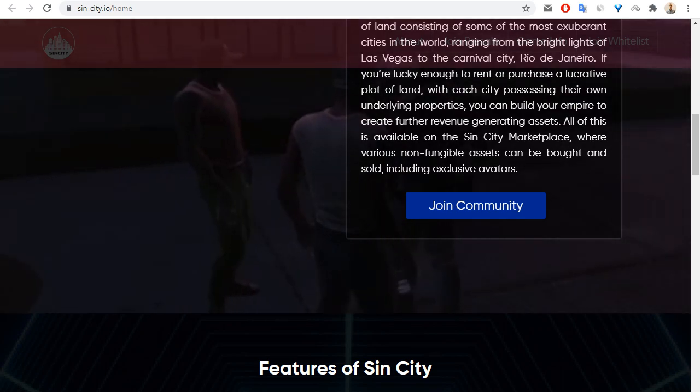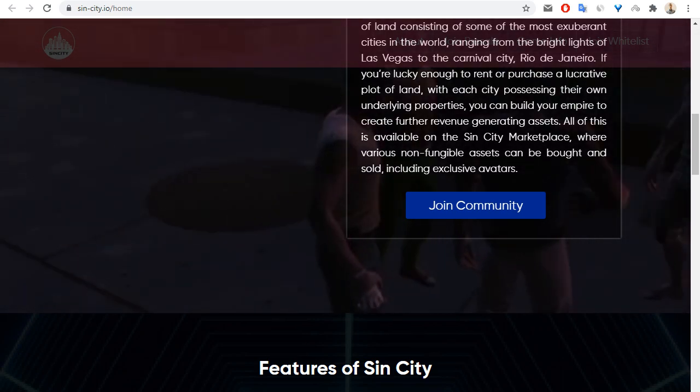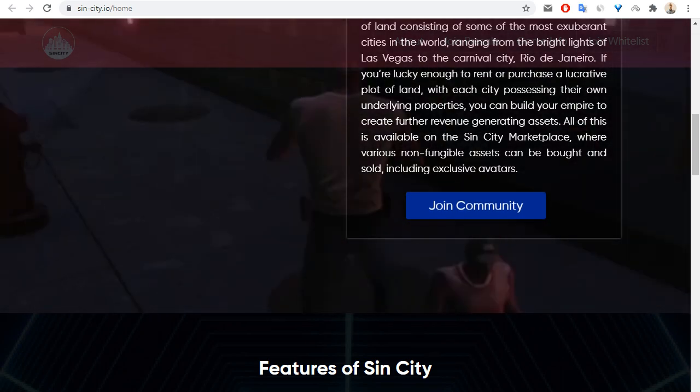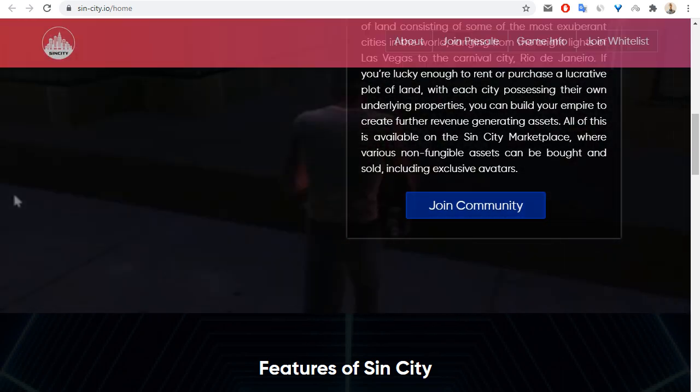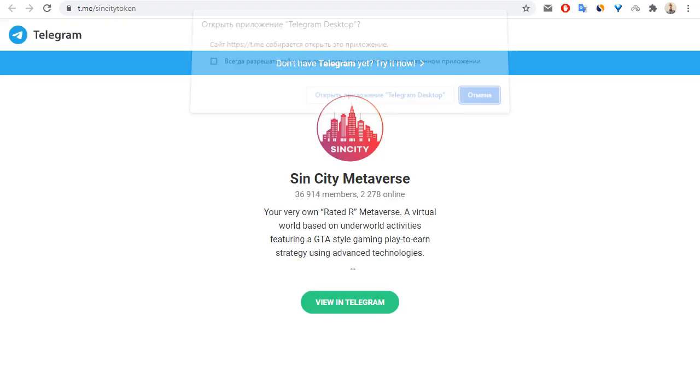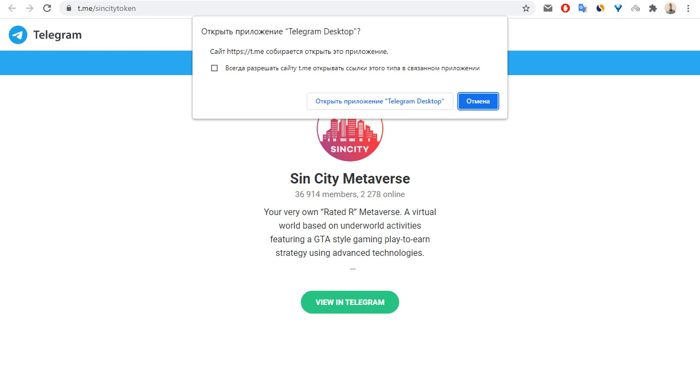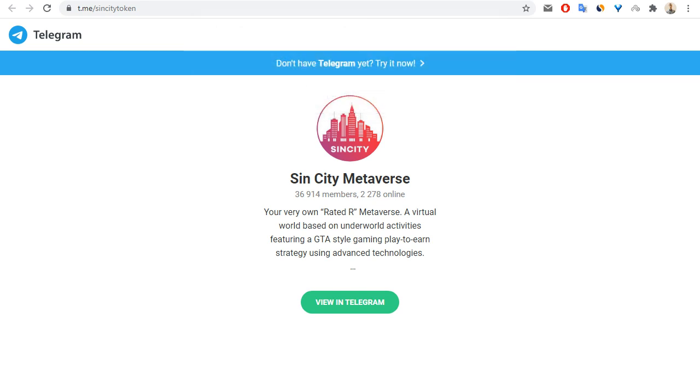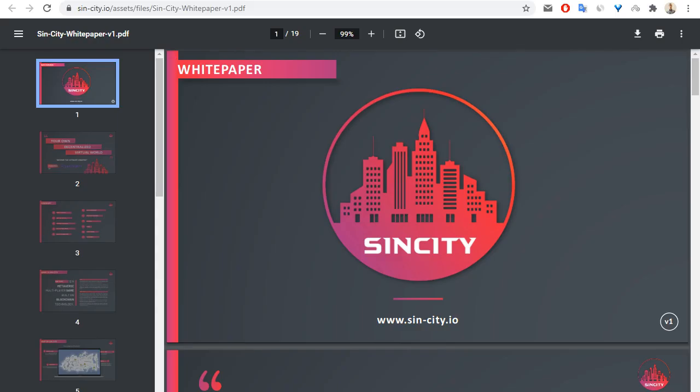We can see a link to Telegram. Let me show you the Telegram for this project. The Telegram has around 37,000 persons. So let's go back.